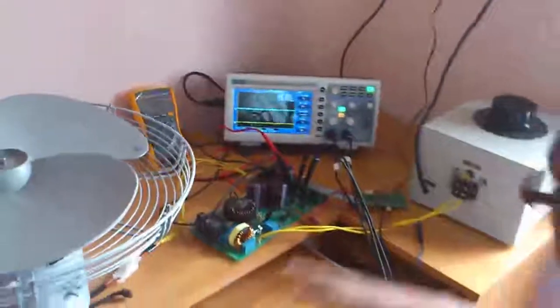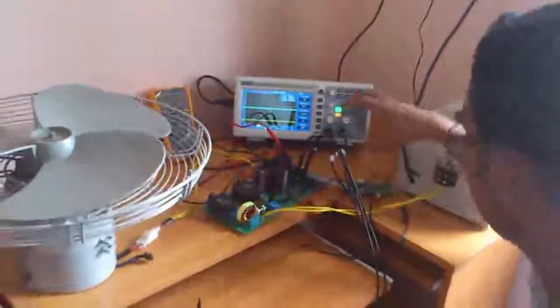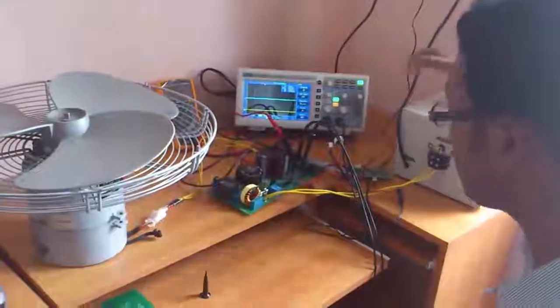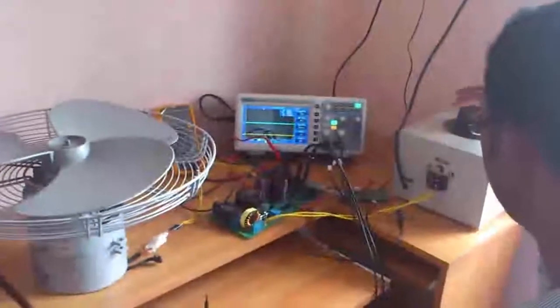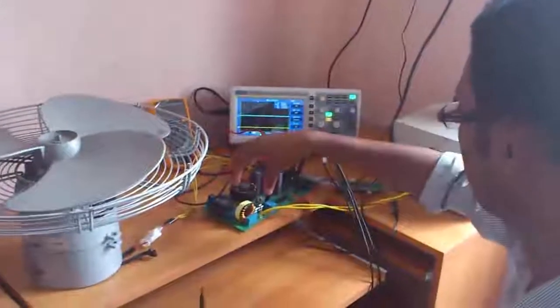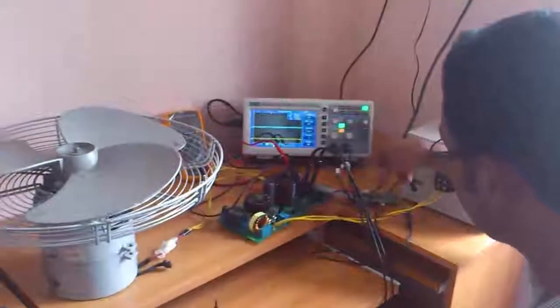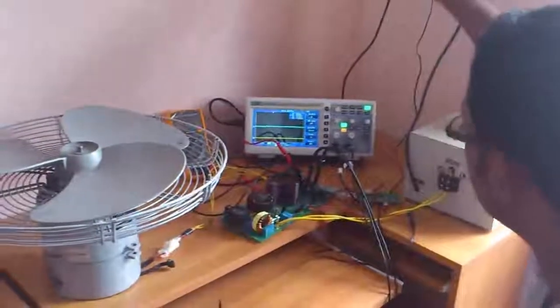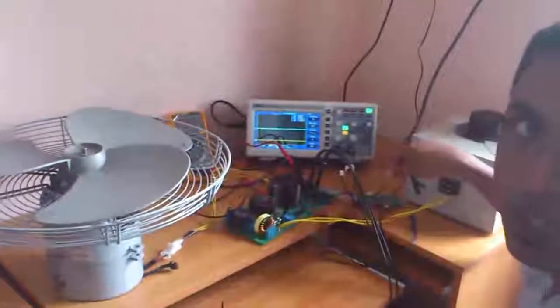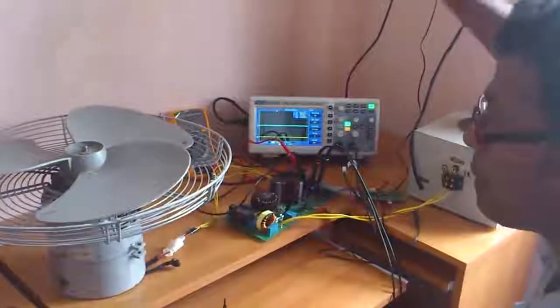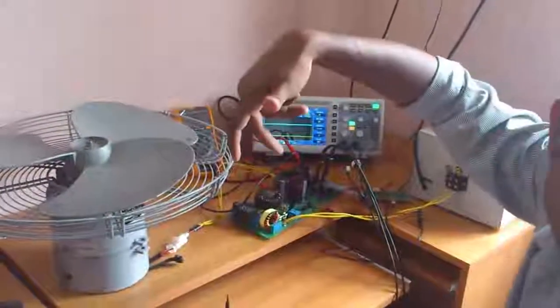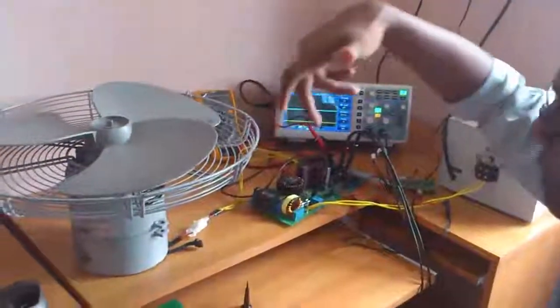And now what I have done is this major power portion here loading from the transformer, and the control section is powered by an adapter. 50 volts adapter. So when I switch on this adapter the motor will start rotating.